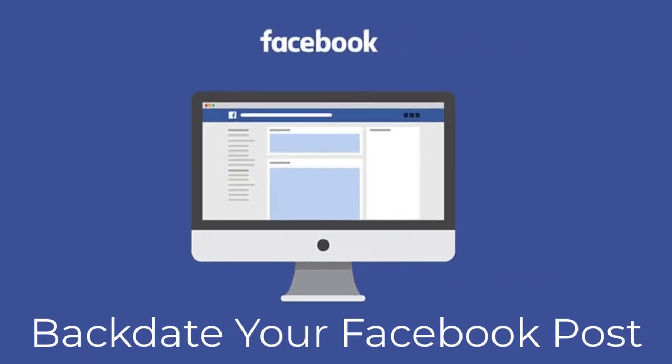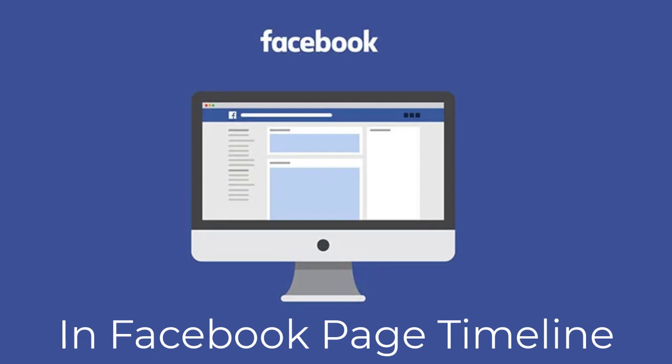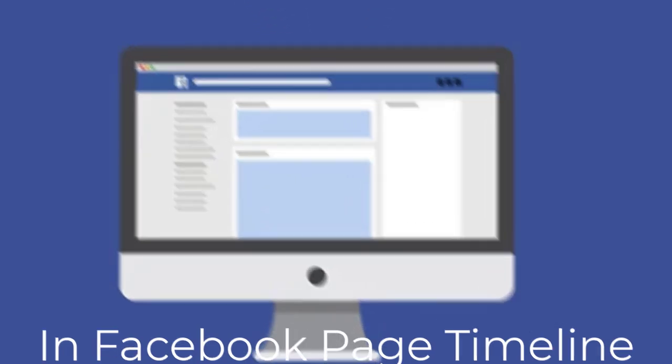In this video, I will show you how you can backdate your Facebook post in your Facebook page timeline.